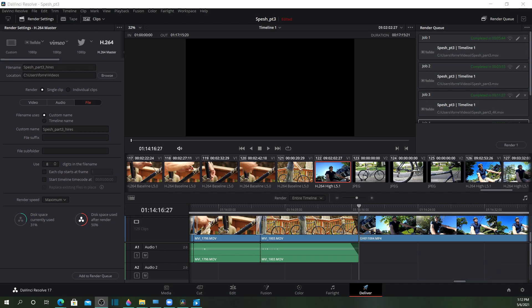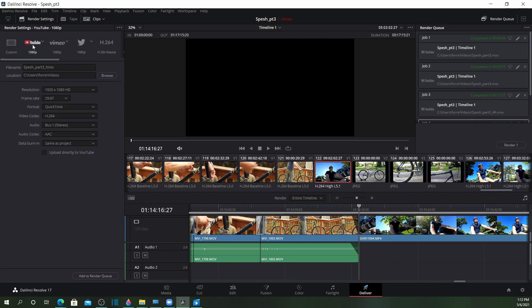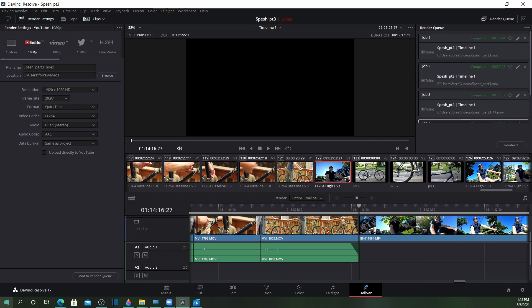This is DaVinci Resolve. We're in the delivery screen, which is where you do your exporting. I was using the YouTube 1080p preset. The majority of my footage was 1080p, but I did have a couple clips that were 4K from a GoPro.